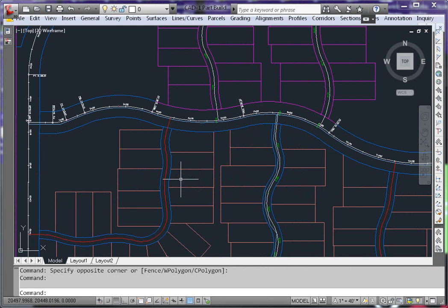Making a small change to your drawing settings can greatly improve your efficiency while modeling your water lines. One such change is the object layers.